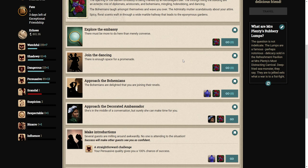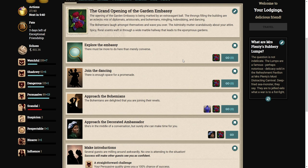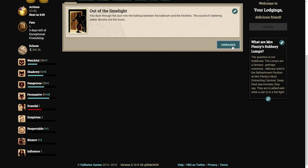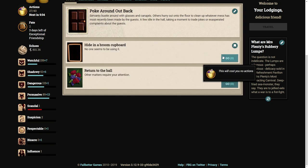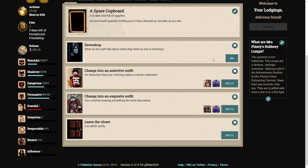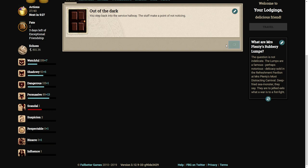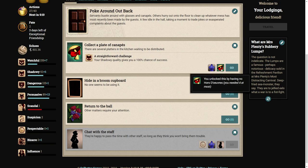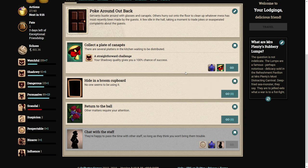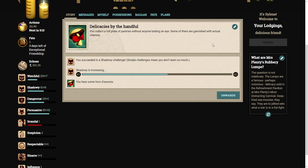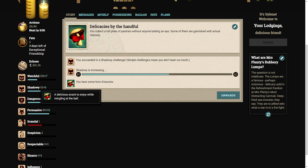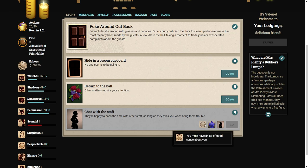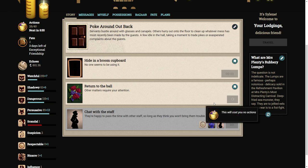If I poke around back, hide in the cupboard, change into the servant's uniform. I can leave the closet. Collect a plate of canapes? There are several platters in the kitchen waiting to be distributed. You collect a full plate of pastries without anyone batting an eye. Well, let's return to the ball.